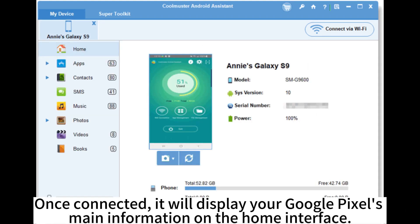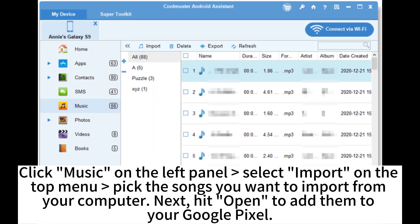Once connected, it will display your Google Pixel's main information on the home interface. Click Music on the left panel, select Import on the top menu, pick the songs you want to import from your computer, then hit Open to add them to your Google Pixel.